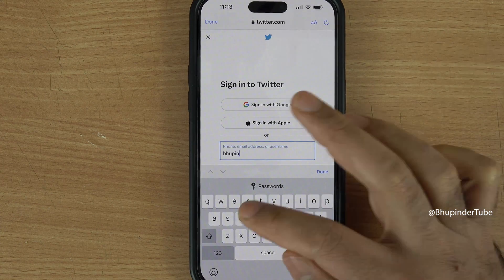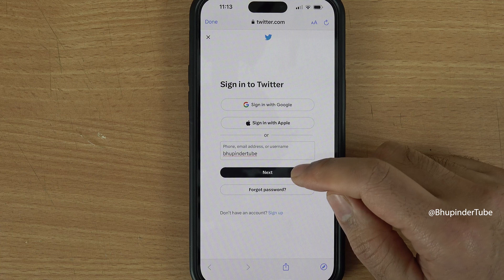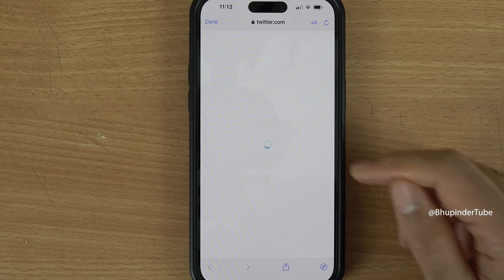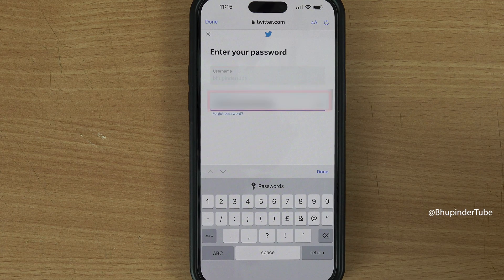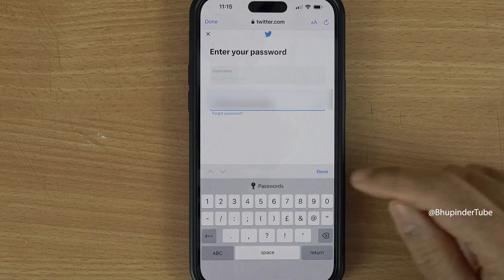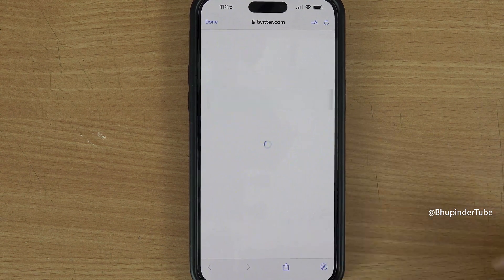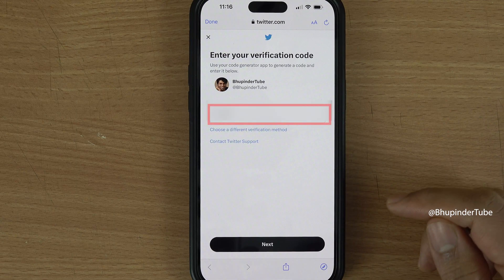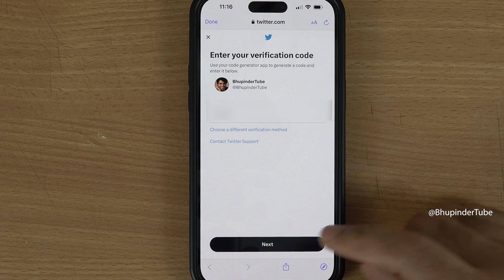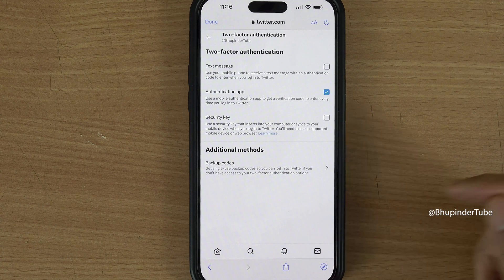Tap on the two-factor authentication option and select Open Safari. You need to log into your Twitter account on Safari or any other phone browser, so enter your username and password, then tap Done.